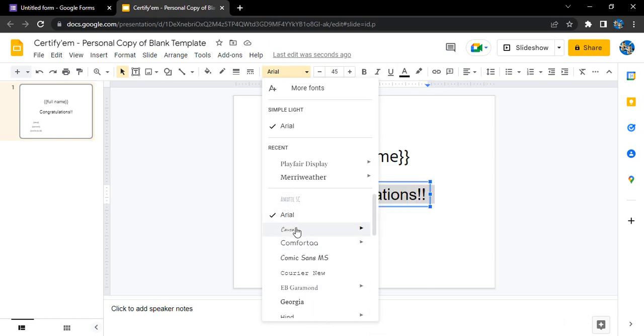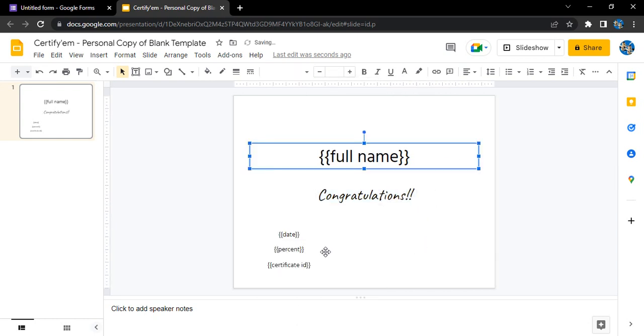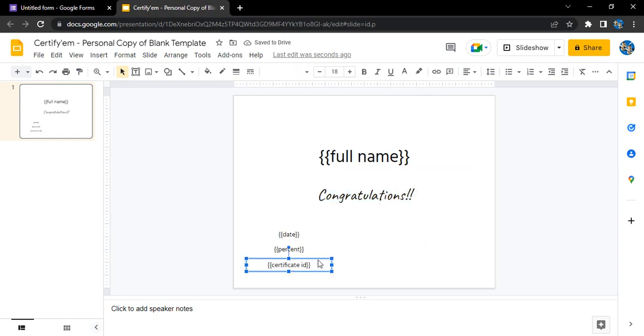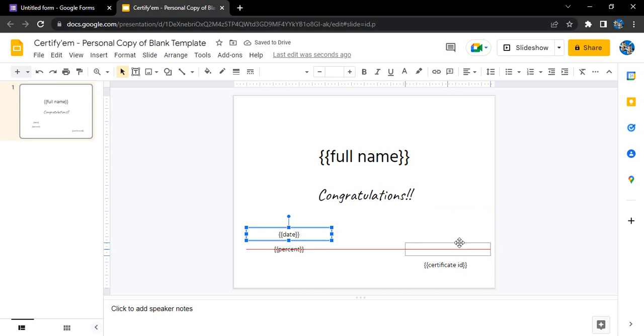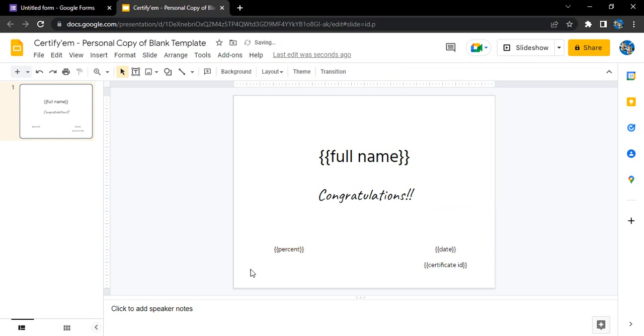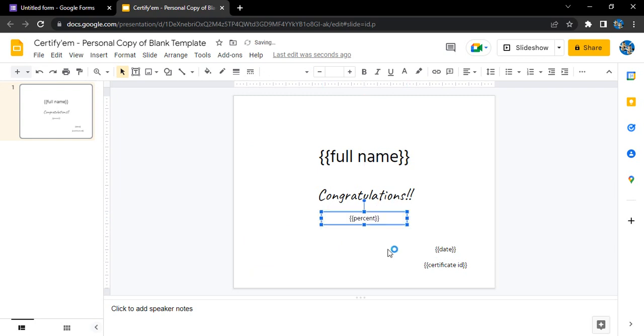We don't want the certificate ID to be shown over here. We want certificate ID to be here, and the date also we want over here. The percentage that the student has scored, I want in the middle. Let's just increase its size as well.